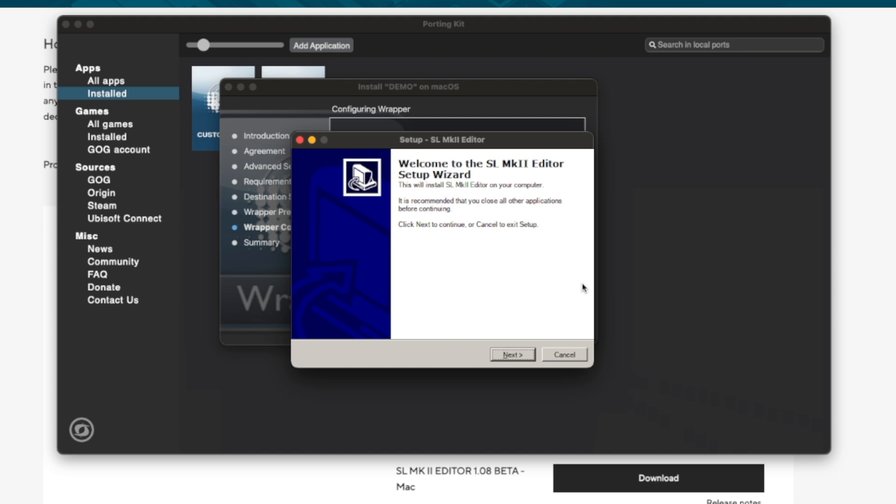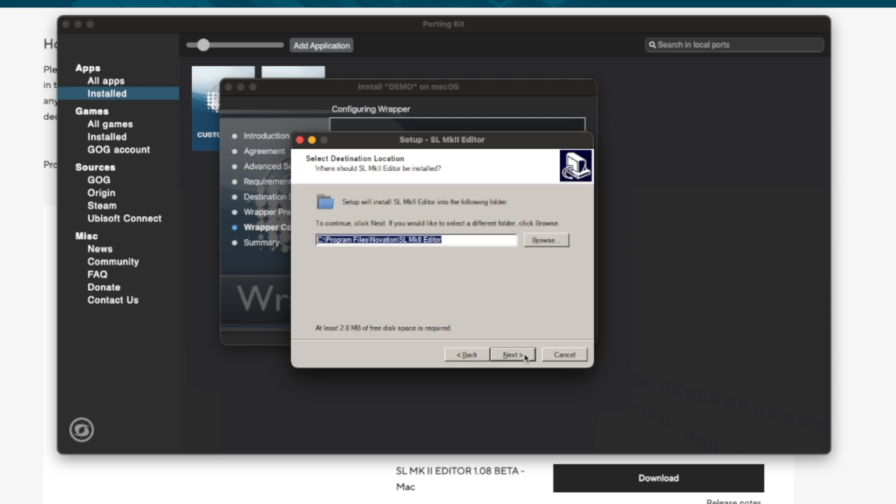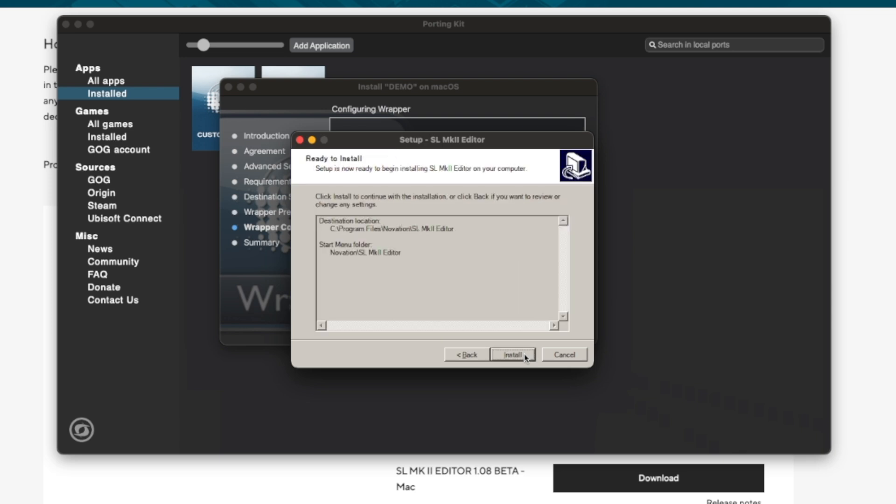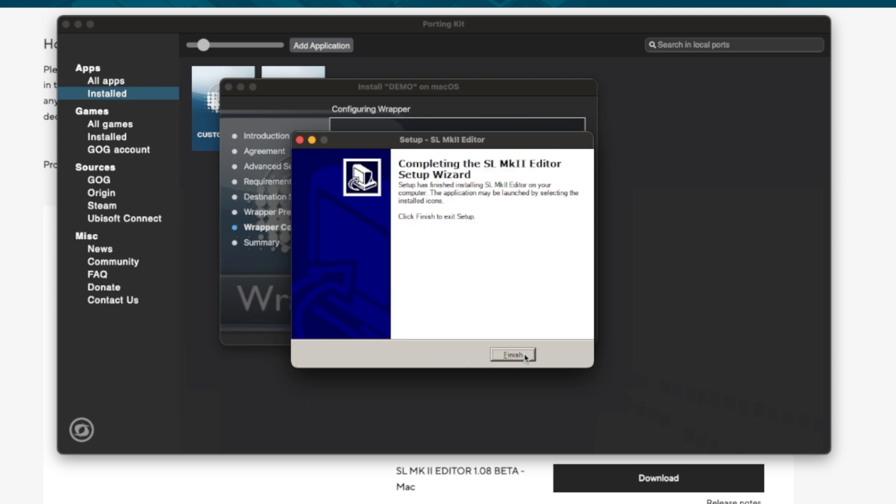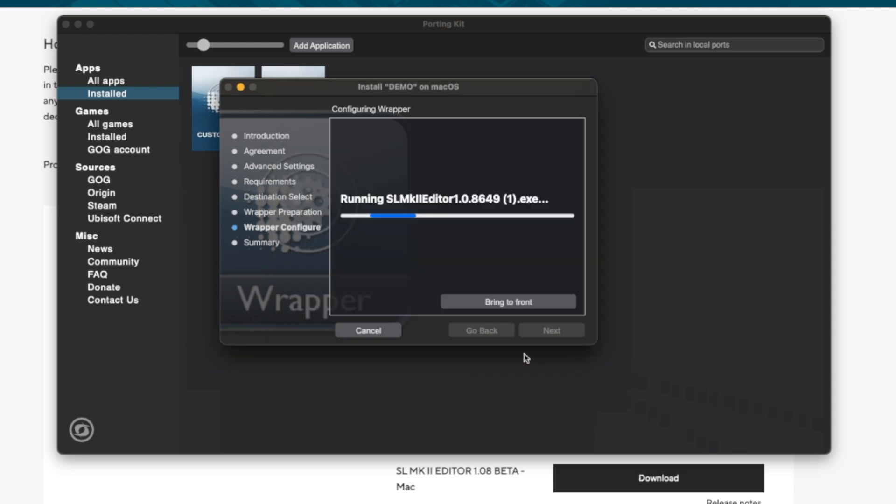And this first process was just porting the Windows installer to Mac and now we can actually run this Windows installer. So we press next, next, next, just like any other Windows installer and it's done.